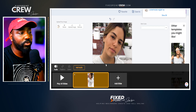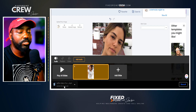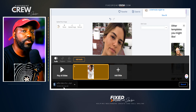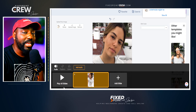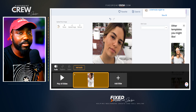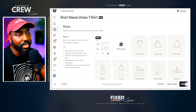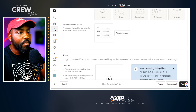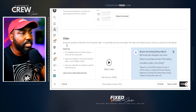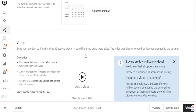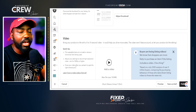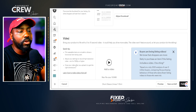Our download is now complete. I can click it to download to my device and it's ready to be utilized on Etsy. Now I'm going to jump into one of my Etsy listings and show you how easy it is to drag over this file and have it displayed in your listing. In the Etsy listing, you can add still mock-ups, but we want to go down to the Video section where it says 'Bring your product to life with a 5 to 15 second video — it can help you drive more sales.' The video won't feature sound, so let your product do the talking. Placeit already does the hard work to ensure the highest quality video and proper rendering for your Etsy listing.